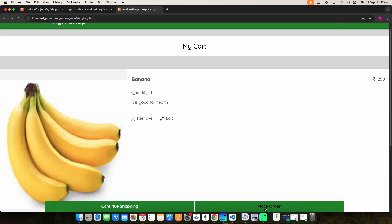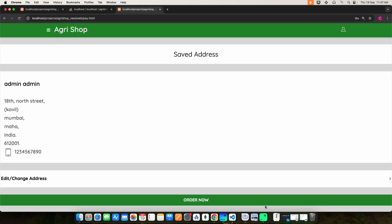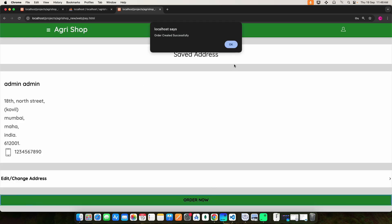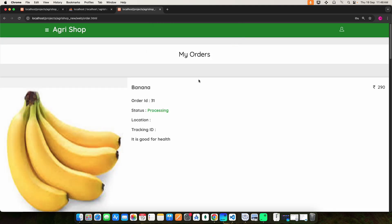Here you can place the order. Then click the order now button and it will be added. Here you can see the order details.